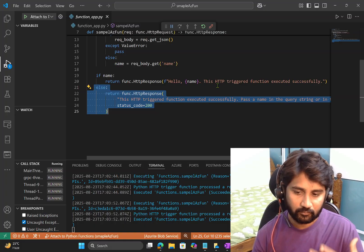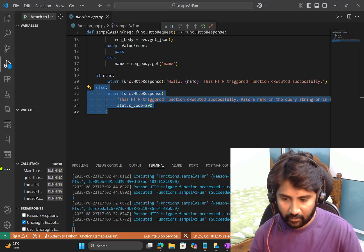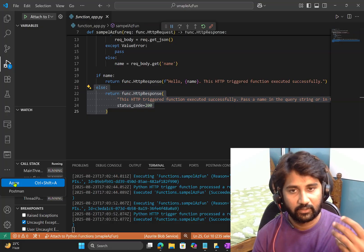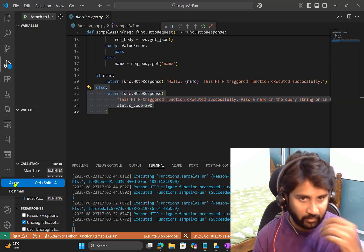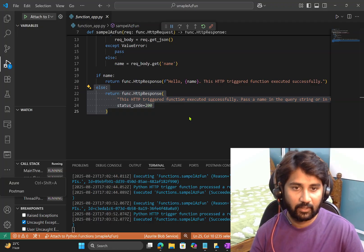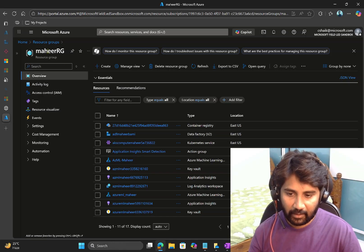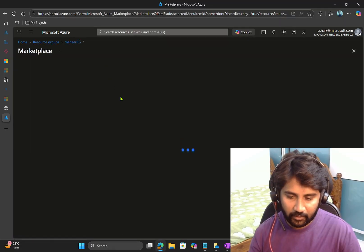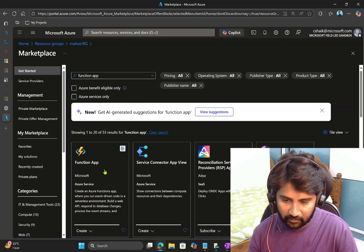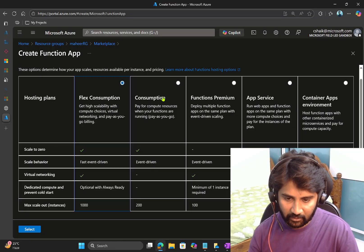Now let's deploy this to Azure. Navigate to the Azure icon in VS Code, sign in to your Azure account, and select your subscription. But first, let me create an Azure Function App in the Azure portal. I have a resource group called Mahir RG. I'll create a new resource — a Function App. I'll search for Function App and hit Create.